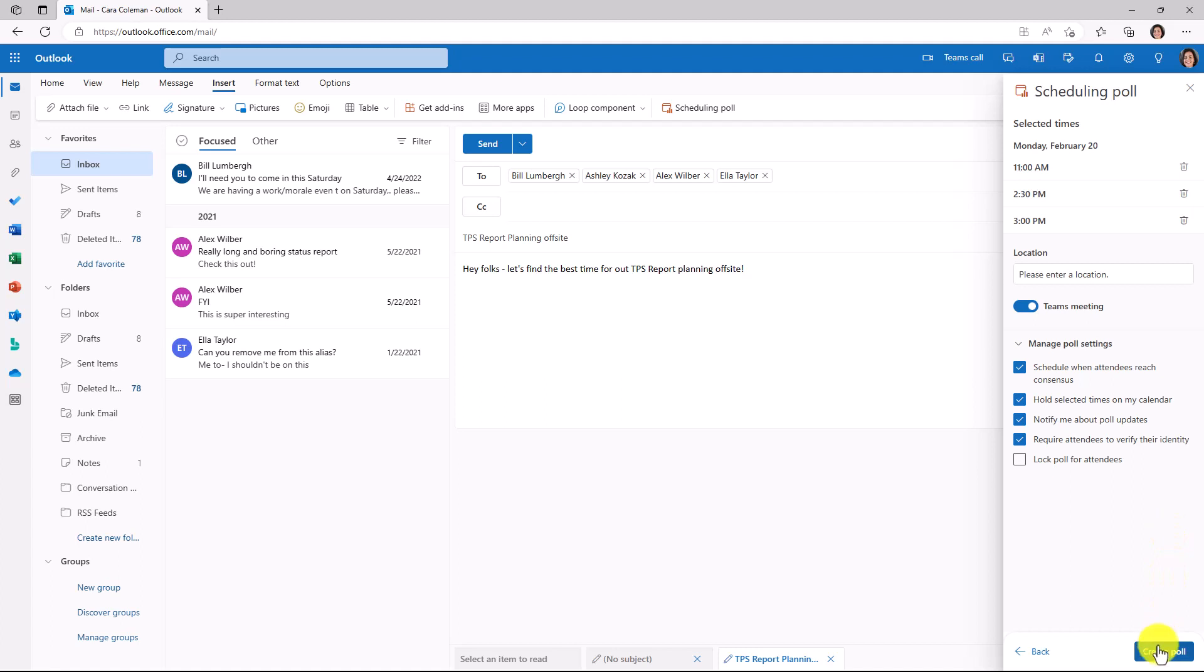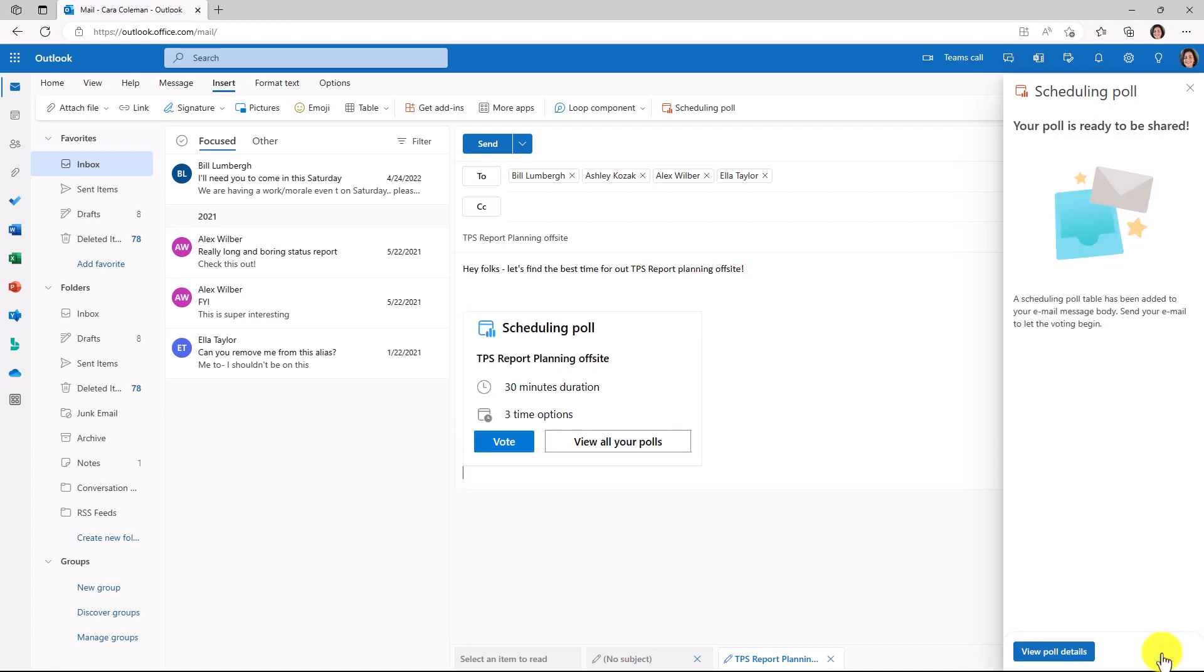So I'll click Create Poll. The poll is ready to be shared. Right here, it inserts this little card, and this is going to let people vote. There's three time options. And if you have other polls, you might have multiple scheduling polls going on. They'll be able to click that link as well. So I'm going to click Send.